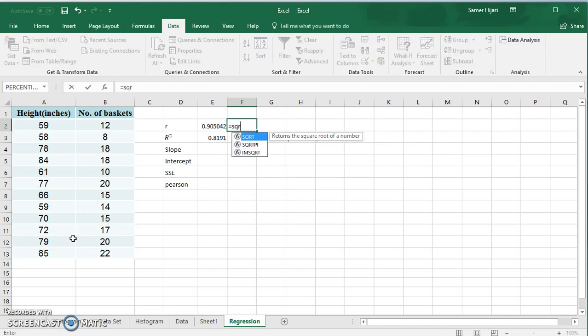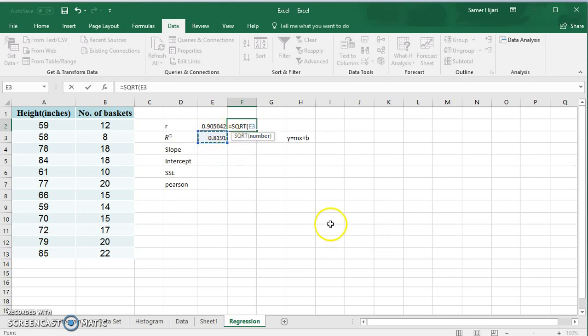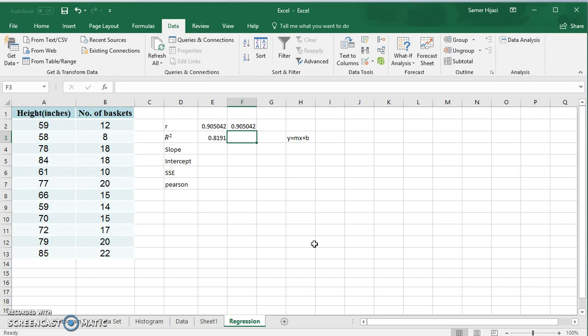Now, after we have established that there is a strong linear correlation, let's find the slope and y-intercept so that we can make predictions on the number of baskets a player will make based on his or her height.